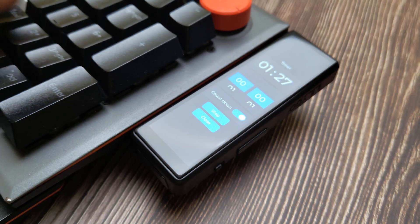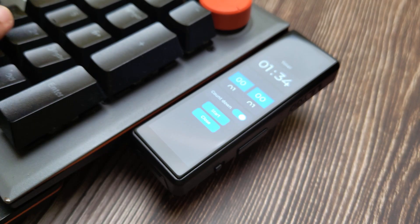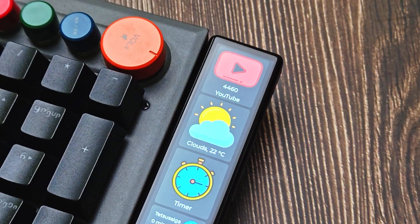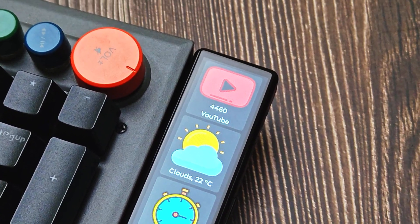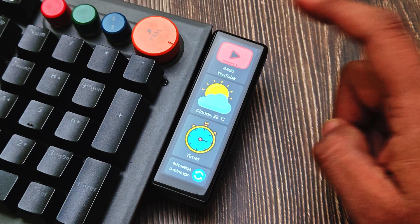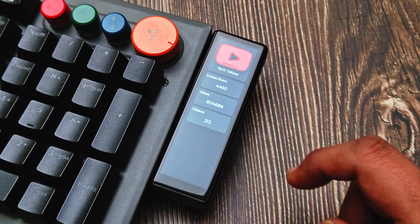When I first started building this dashboard, I knew I didn't want it to be just a static screen. I wanted it to feel like a mini control center for my desk with multiple sections that I could tap through. The main page is split into four panels. The first one is YouTube stats — on the home screen it shows the subscriber count, and tapping it opens a detailed page with subscribers, video count, and watch time. You can tap anywhere to exit.